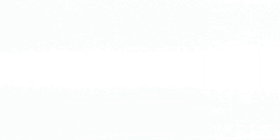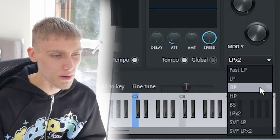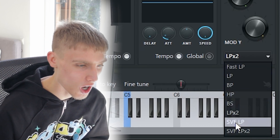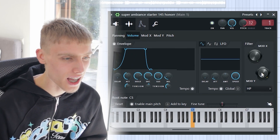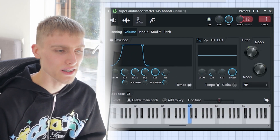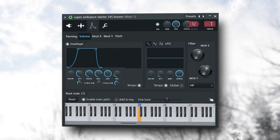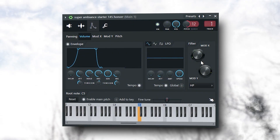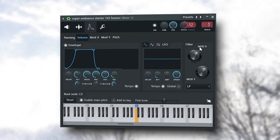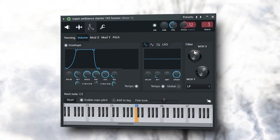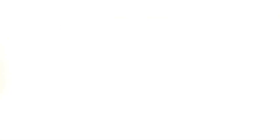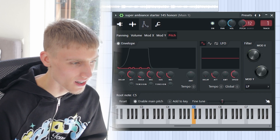Another cool thing is this mod X filter right here. You can select low pass, band pass, high pass — all these different filter types. This upper knob is the filter cutoff and this right here is the resonance. You can even change the pitch right here.